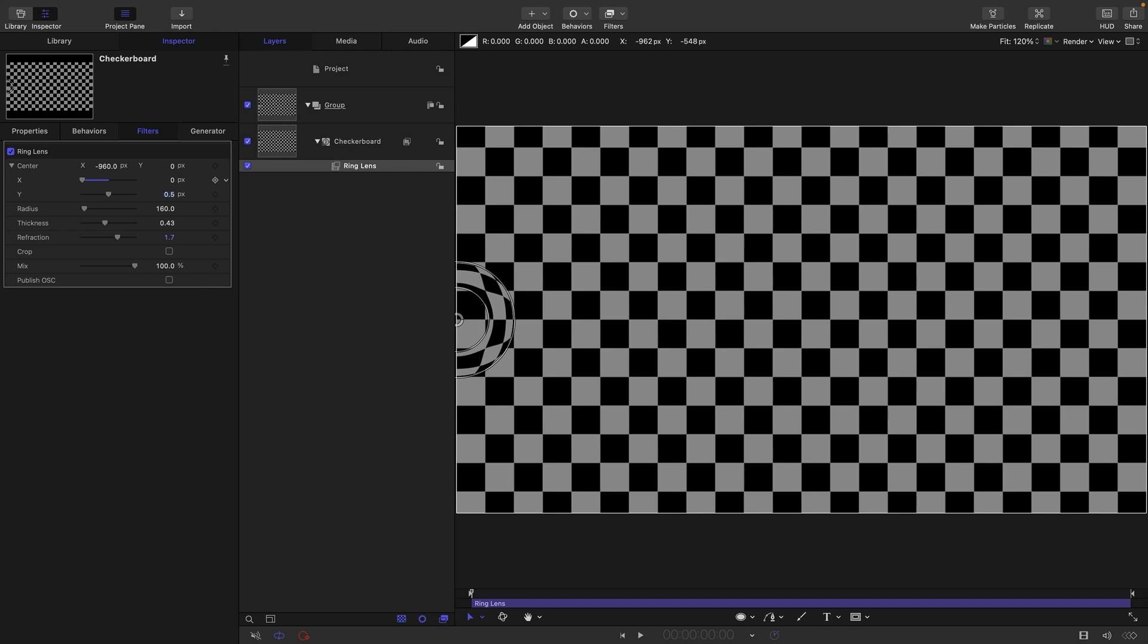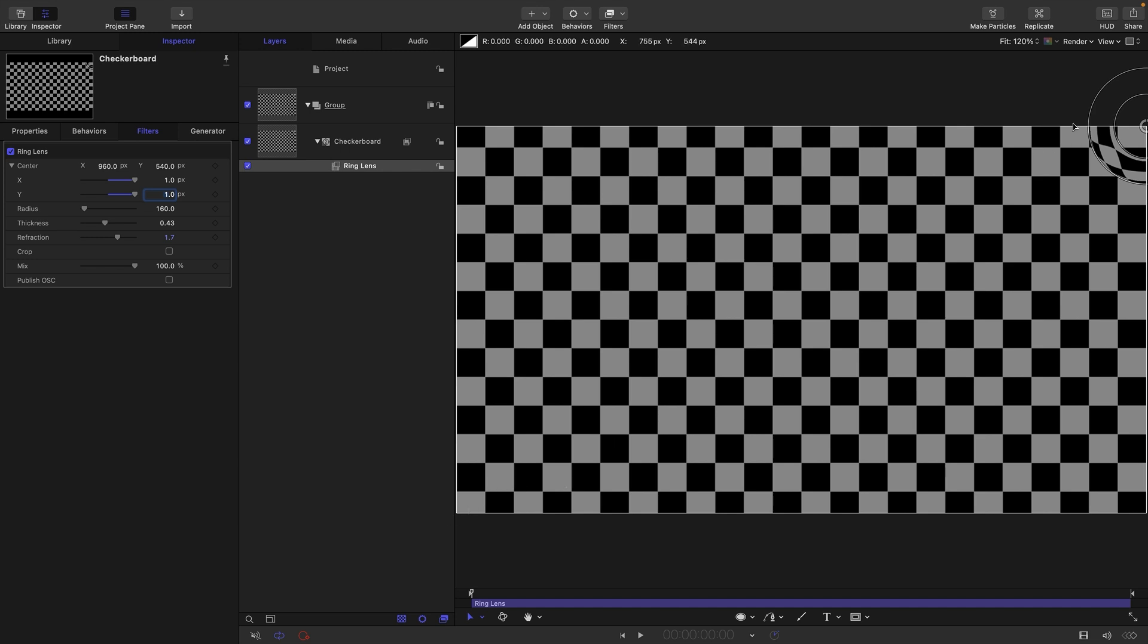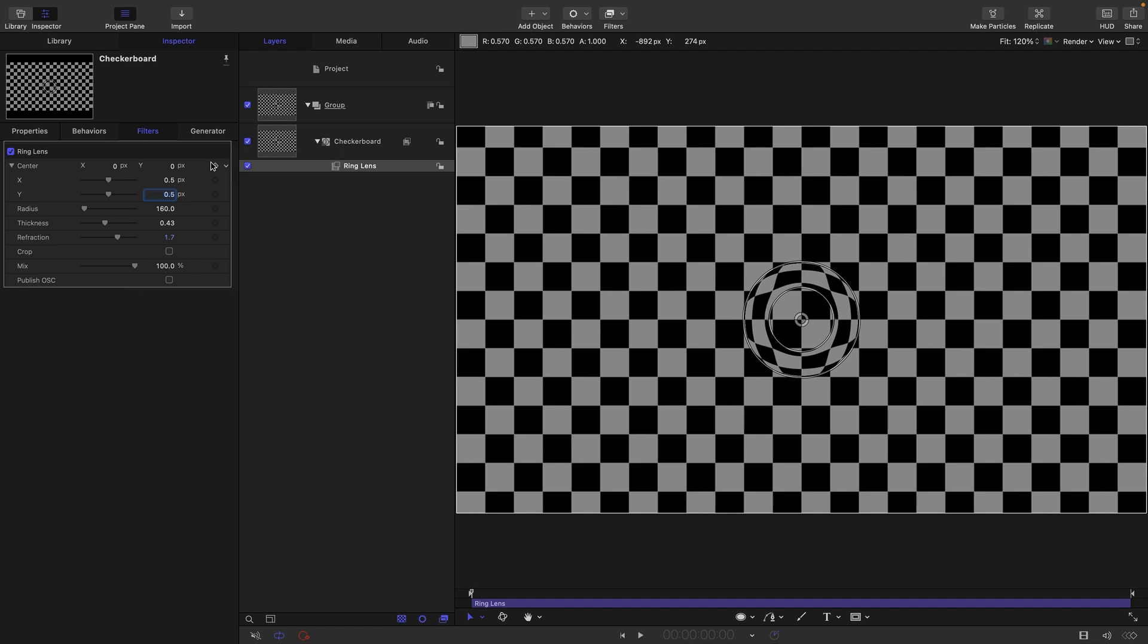If I zero these out you'll see that's bottom left. It's also important to know that one for x is the right hand side of the screen and one for y is the top. So it's using a different coordinate system to everything else and that creates a problem when we want to link things to filters that aren't other filters.